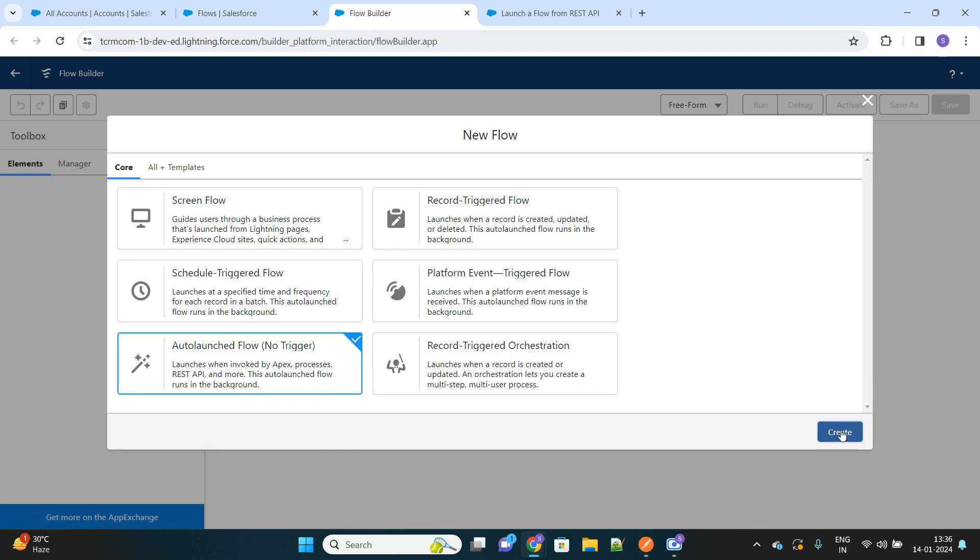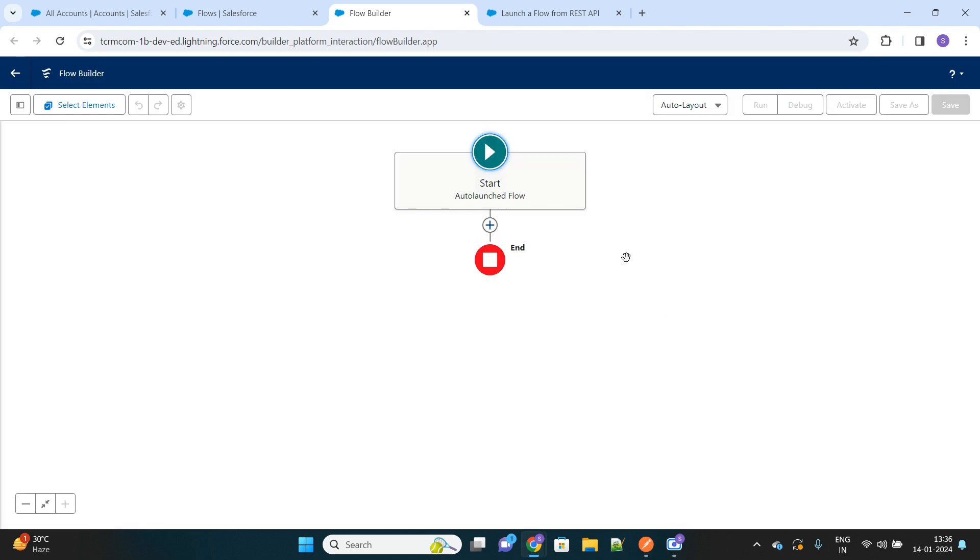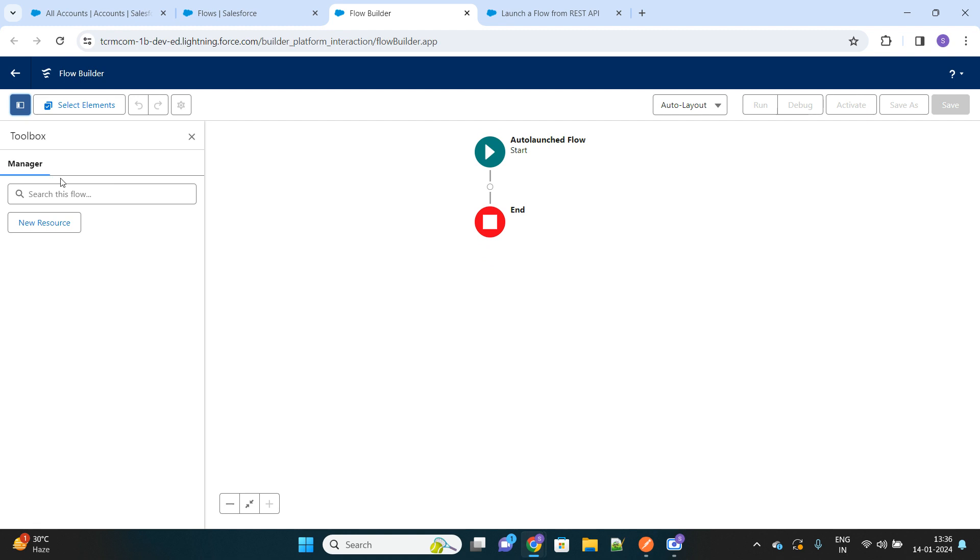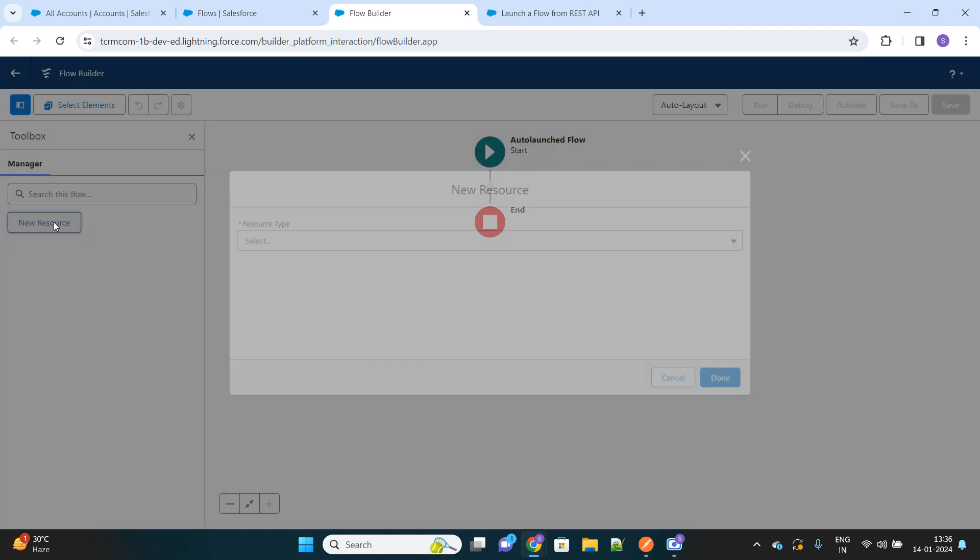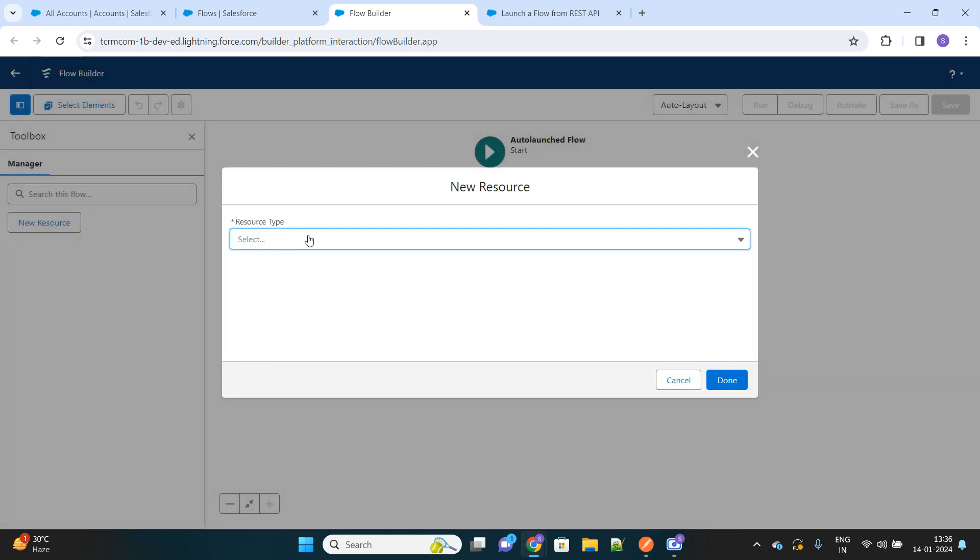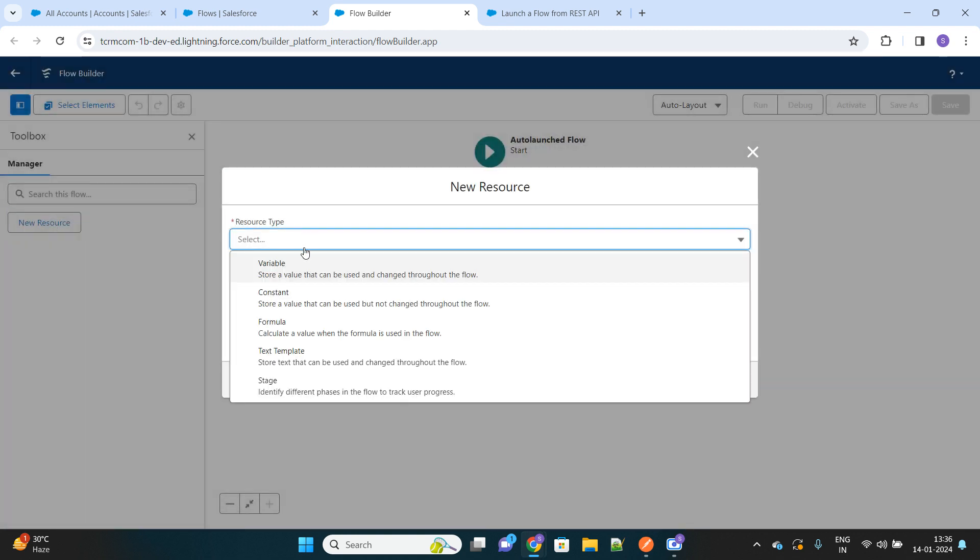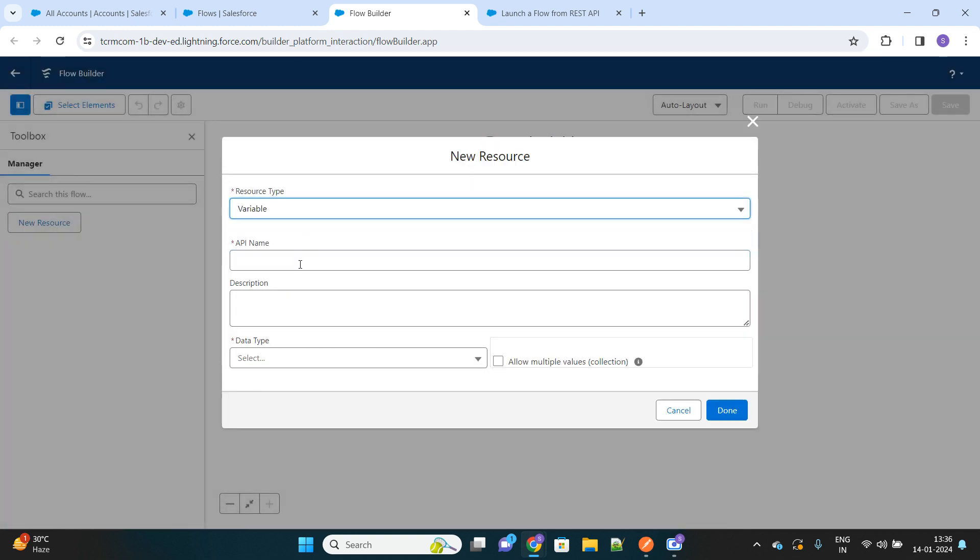Here we'll take a very simple scenario. Based on the search key, we will fetch the accounts and expose those accounts to the external system. First of all, we have to create a resource or variable that will store the input parameter like search key.